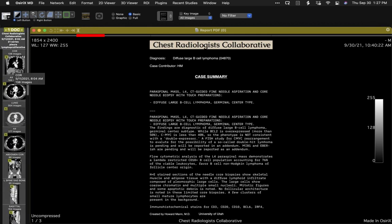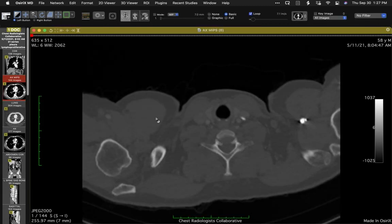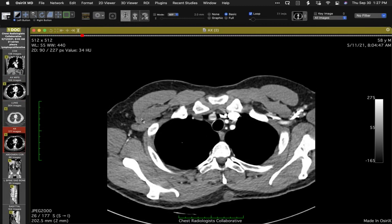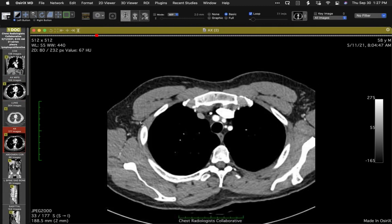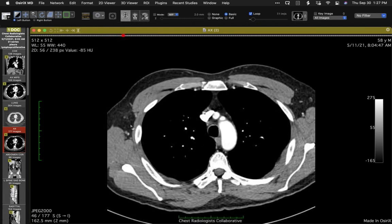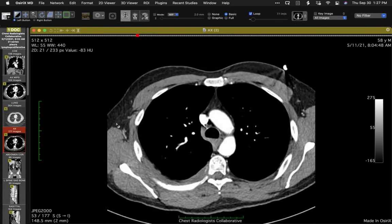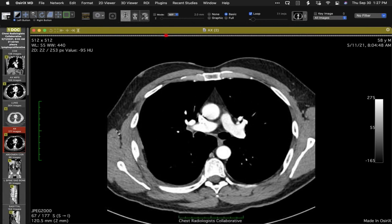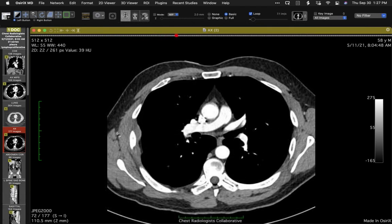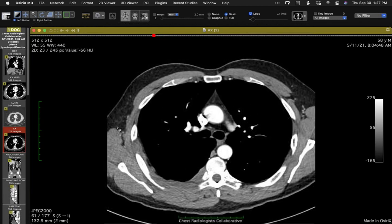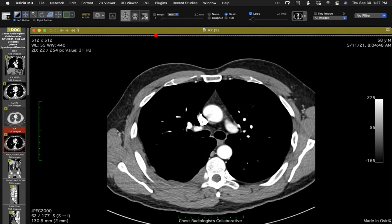We initially thought this might be an interesting case of IgG4-related disease involving multiple locations, but lymphoma can do that as well. The biopsy from paraspinal tissue confirmed diffuse large B-cell lymphoma, not IgG4. So an interesting presentation of lymphoma — one can also see IgG4 disease present in this fashion.